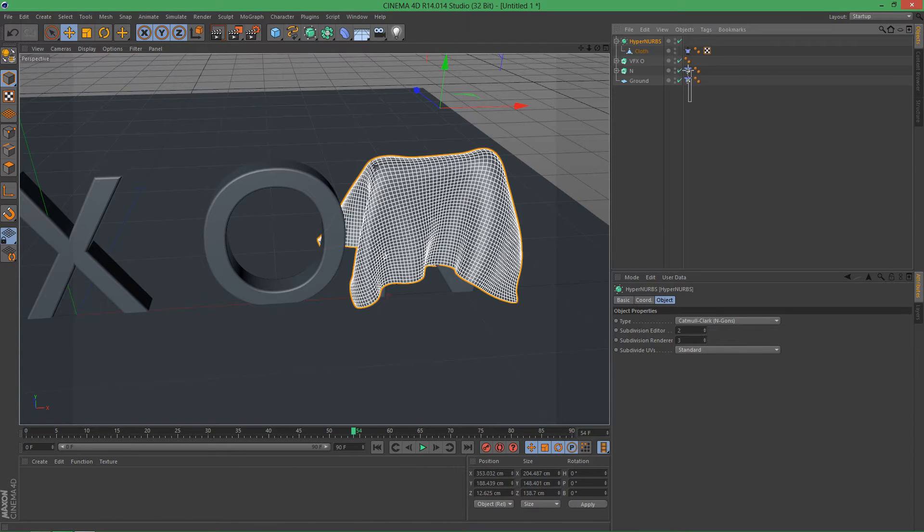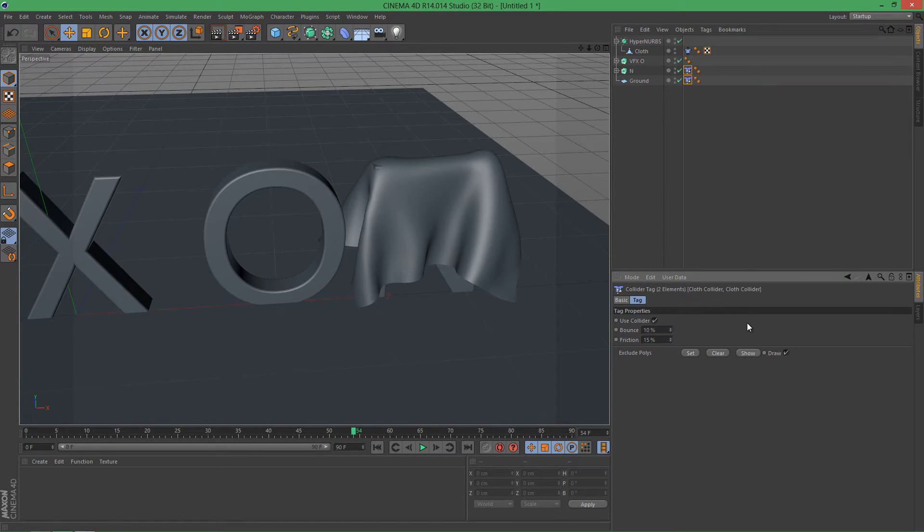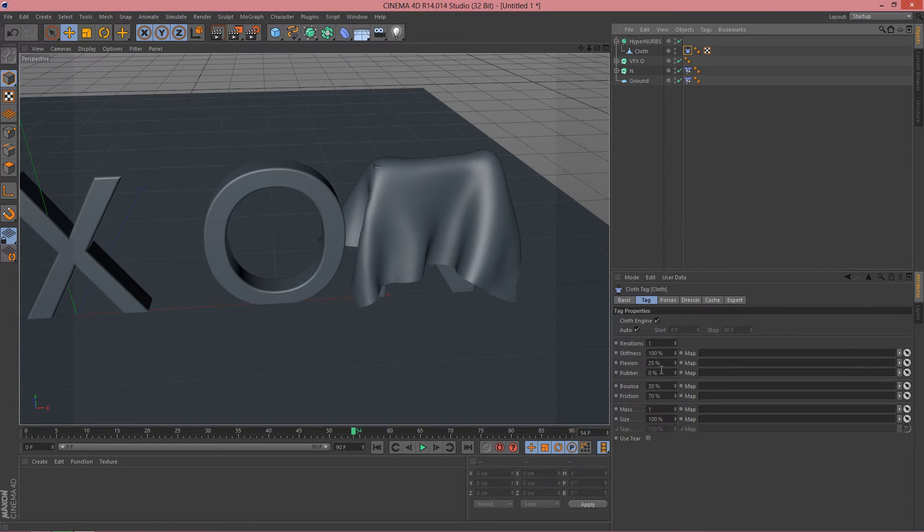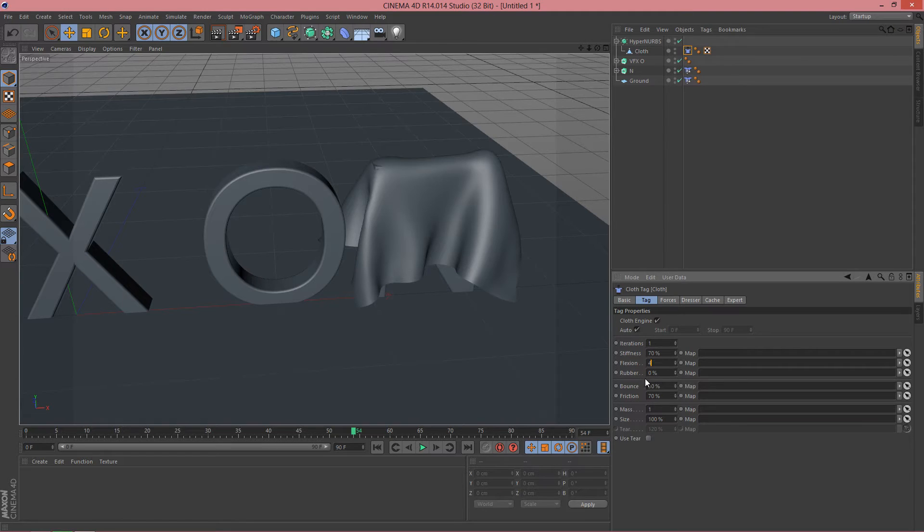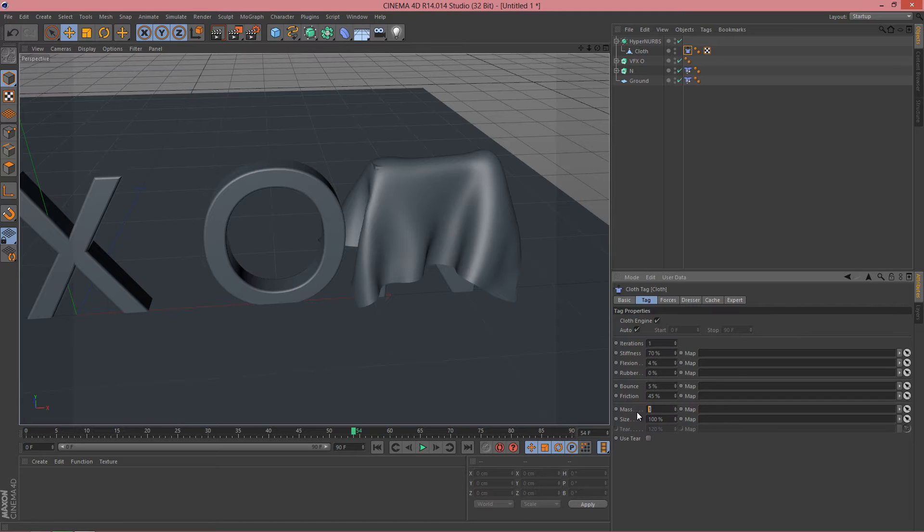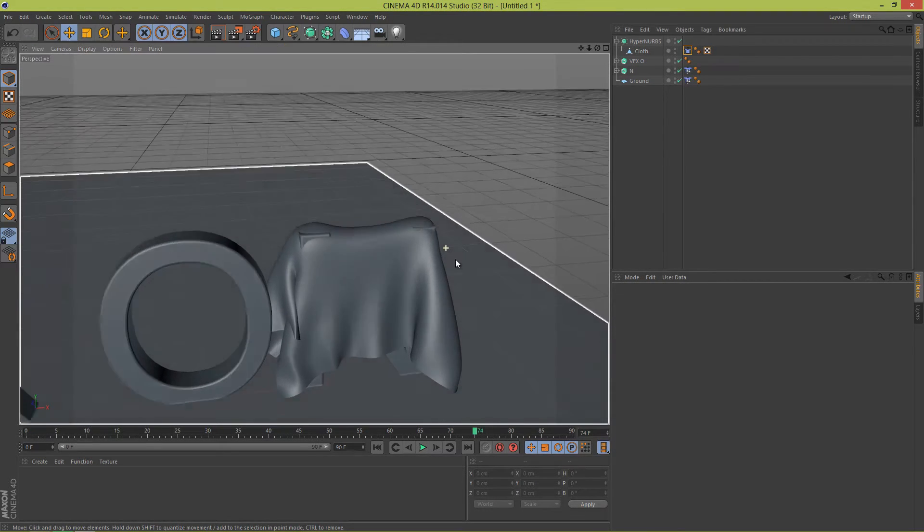Now let's select these collider tags and let's set the Bounce to 10 and Friction to 15%. And now let's adjust the cloth tag. The Stiffness will change to 70, the Flexion to 4. Rubber we will leave it at 0. Bounce to 5 and the Friction to 45 and Mass to 0.5.